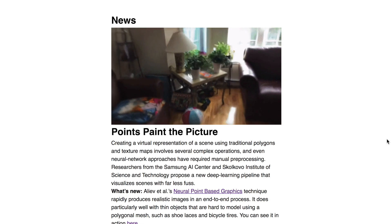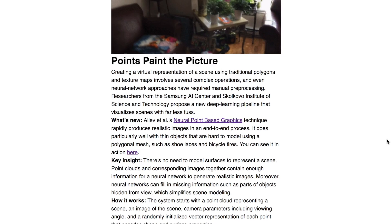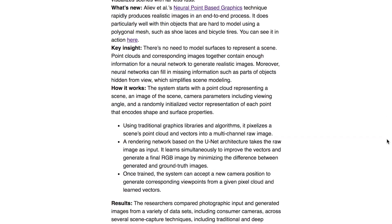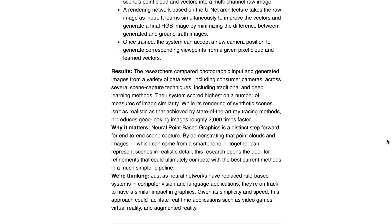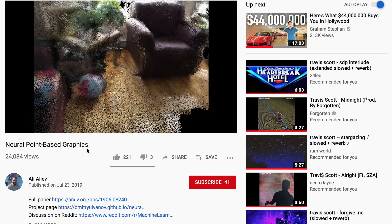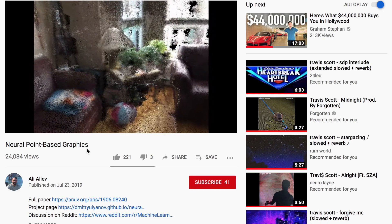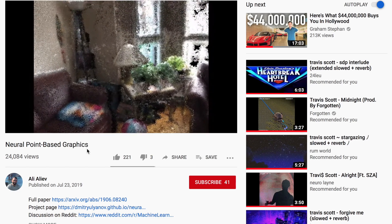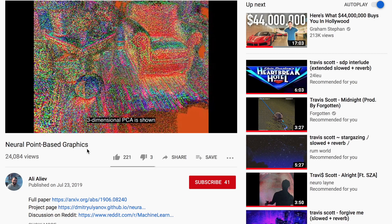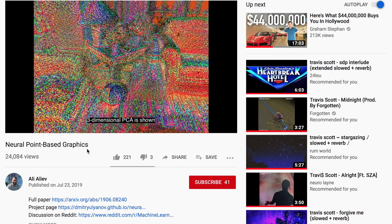Also from The Batch is a really interesting neural point-based graphics system that uses point clouds to represent complicated scenes. The system uses point clouds and vectors representing each point to parameterize and understand scenes with much less data storage.